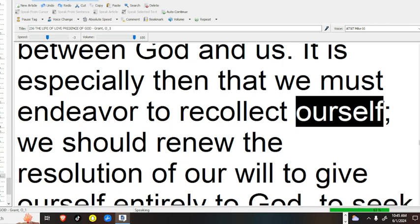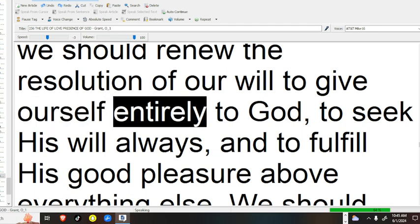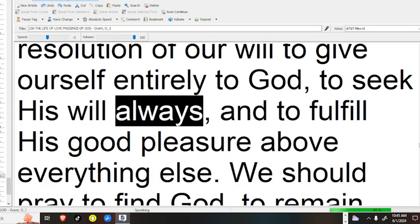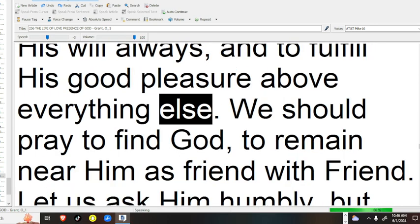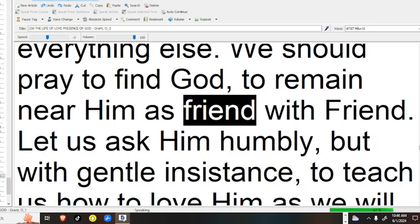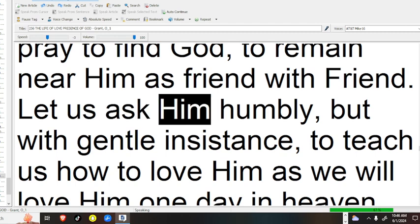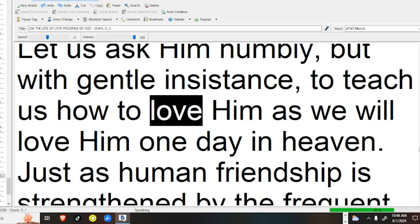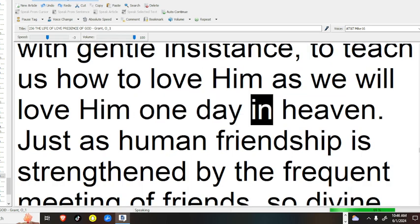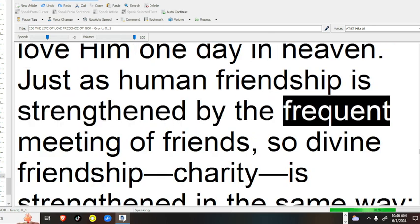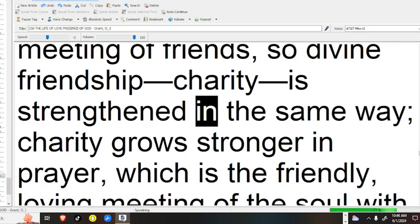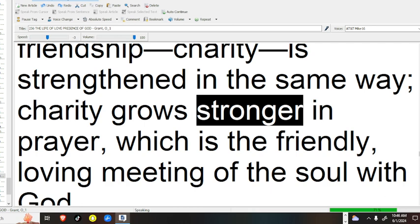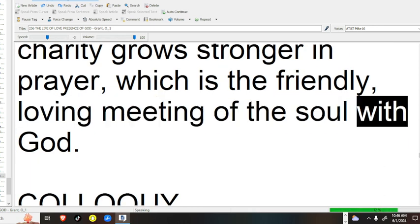As it is especially then that we must endeavor to recollect ourself, we should renew the resolution of our will to give ourself entirely to God, to seek his will always, and to fulfill his good pleasure above everything else. Let us ask him humbly, but with gentle insistence, to teach us how to love him as we will love him one day in heaven. Just as human friendship is strengthened by the frequent meeting of friends, so divine friendship, charity, is strengthened in the same way. Charity grows stronger in prayer, which is the friendly, loving meeting of the soul with God.